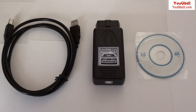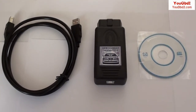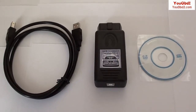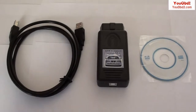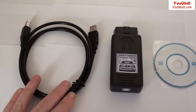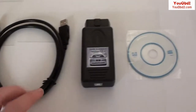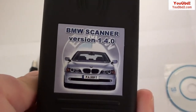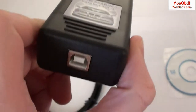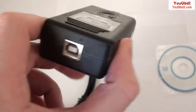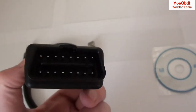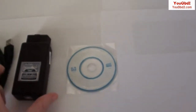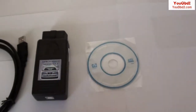This is the BMW 1.4.0 fault code reader and EEPROM reader. As you can see, it comes with the USB port connector. The device itself has a 1.4.0 connector that clips in, and this end clips into the diagnostic port on the vehicle. This is the software which will be loaded onto your laptop.